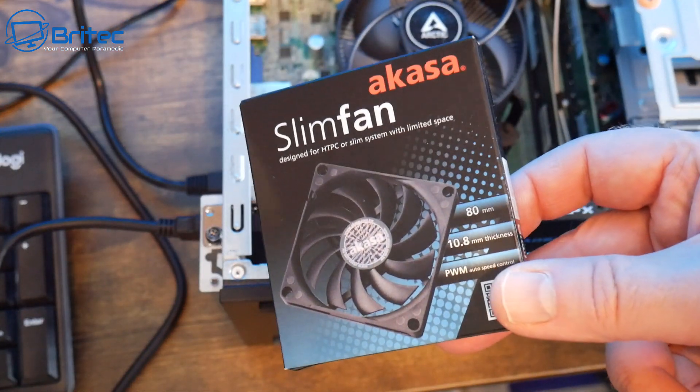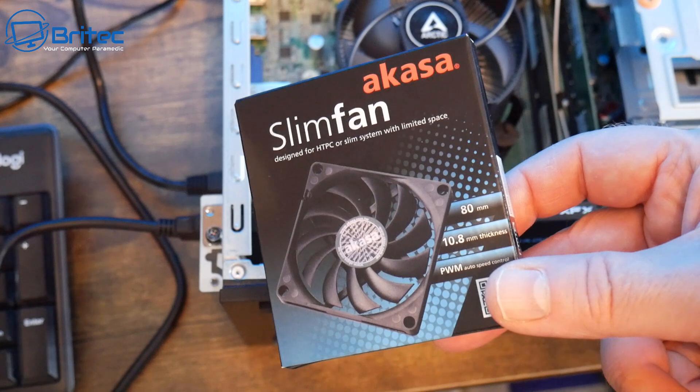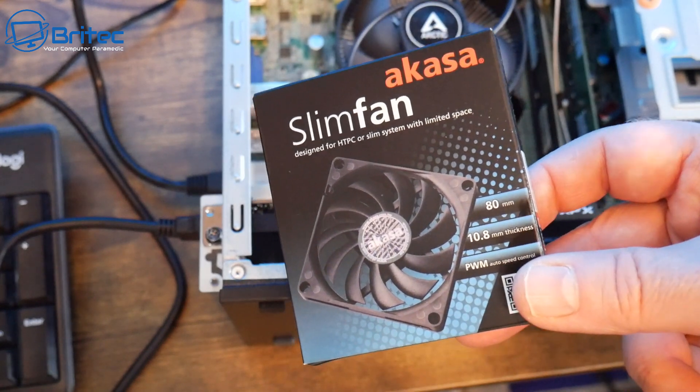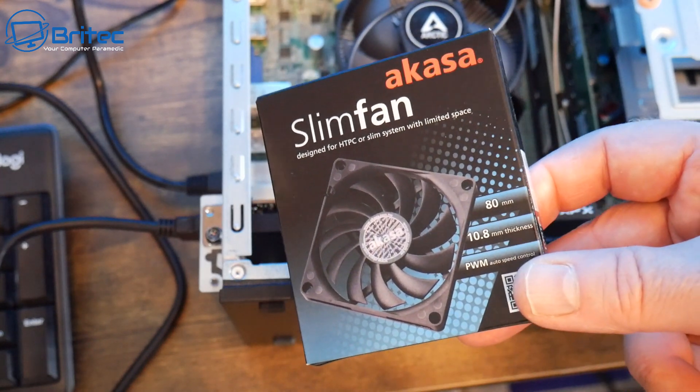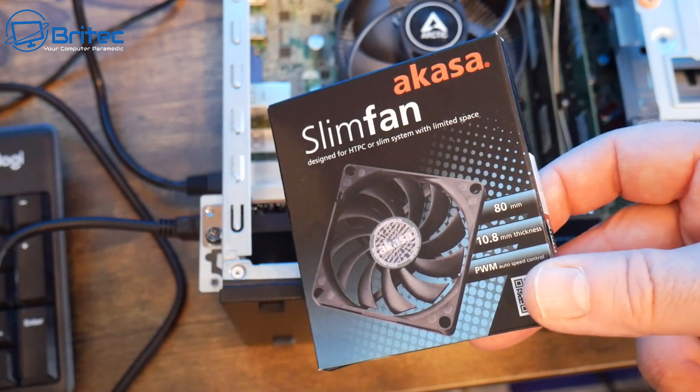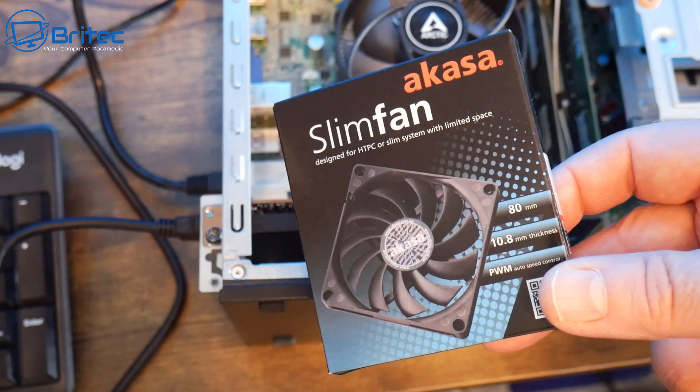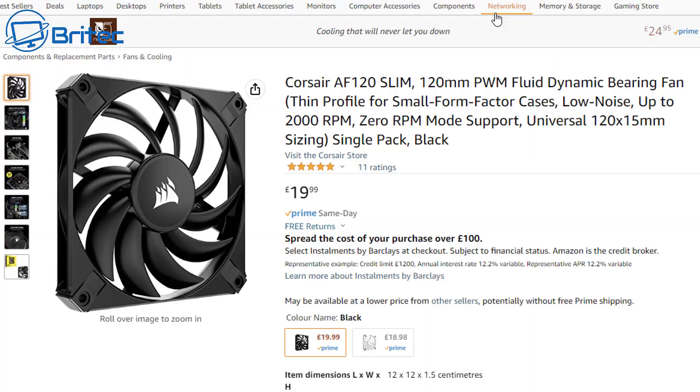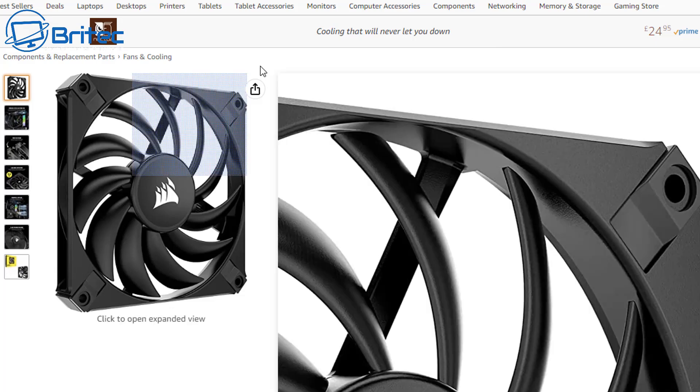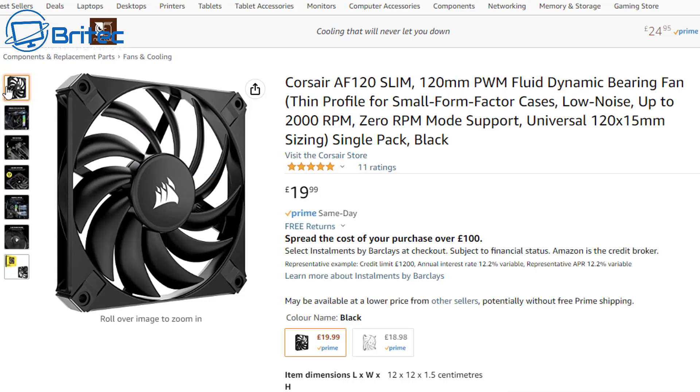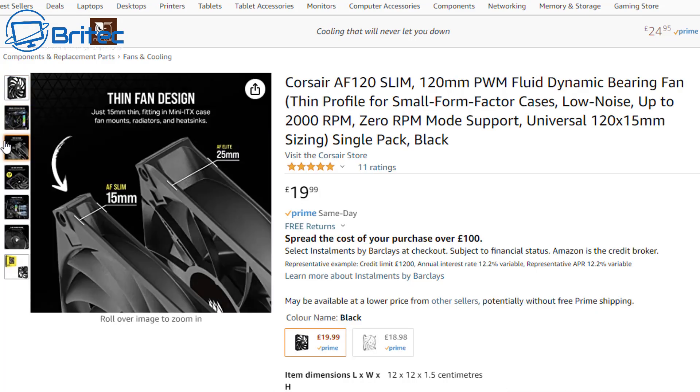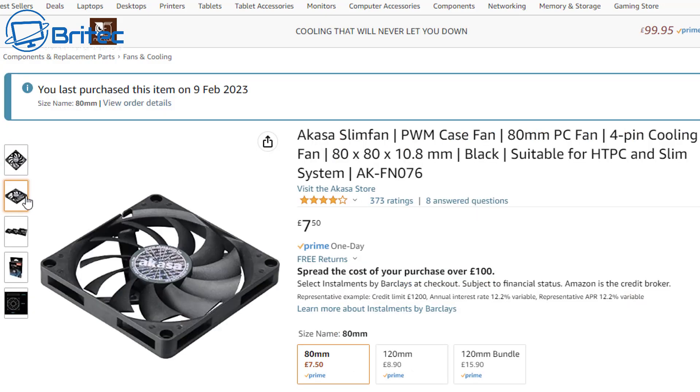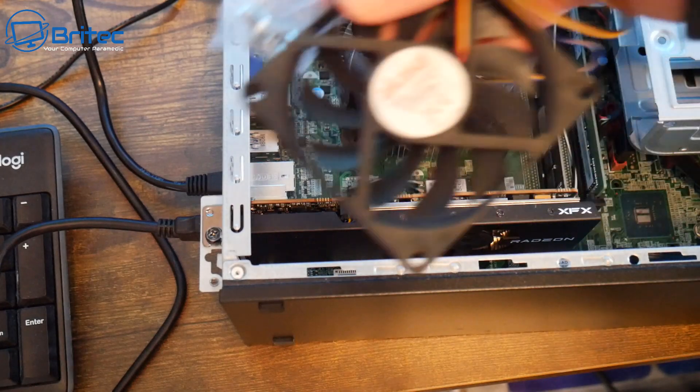So I found these Akasa slim fans. This is an 80 millimeter one and this will be able to blow air right directly over the GPU from the side case. Now you can get the 120mm versions of bigger fans like these and there's cheaper ones out there as well. They're a lot thinner as you can see, 15 millimeters, and that might be slightly too big. That's why I had to go for the 80mm as you can see here which is actually 10 millimeters, which will give me a little bit more, 10.8 millimeters.